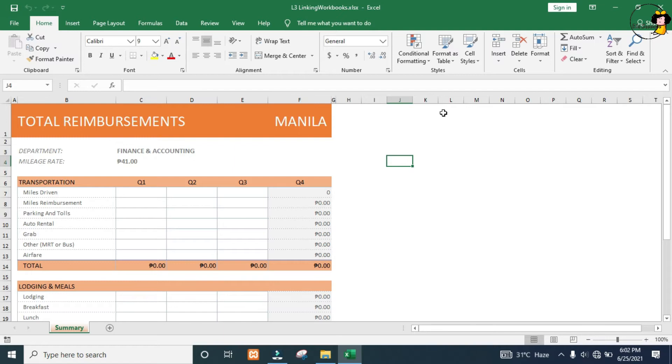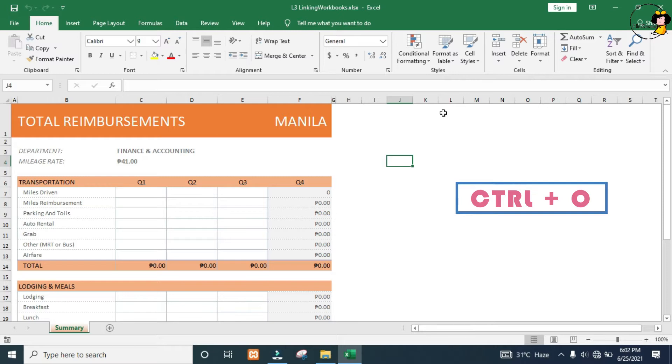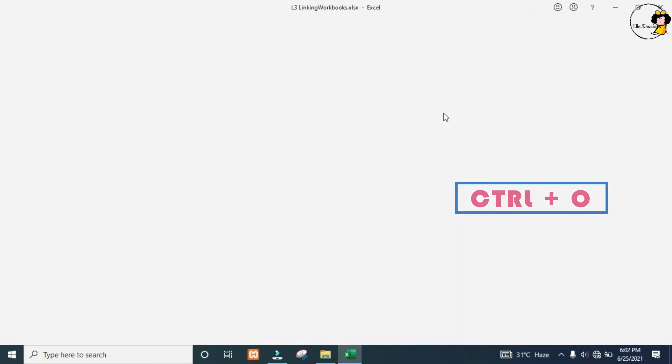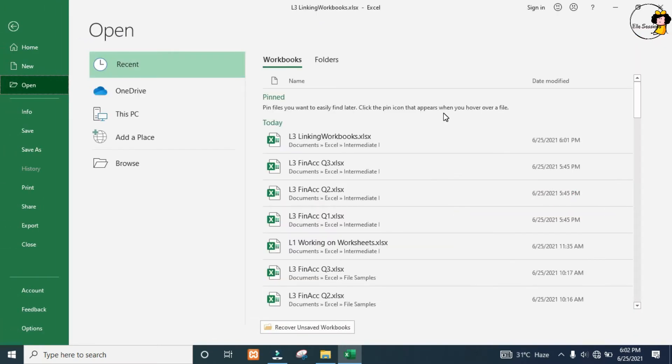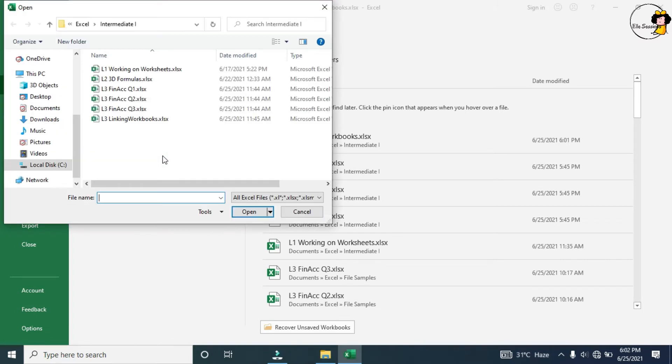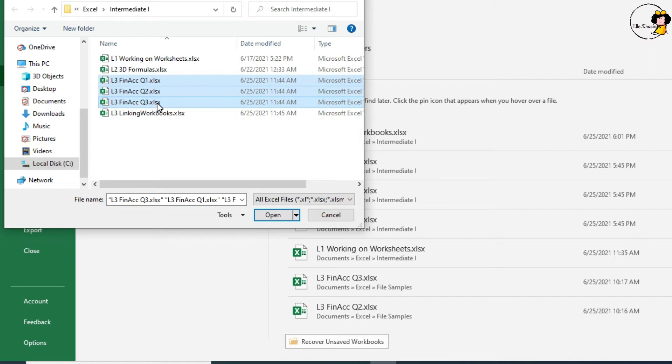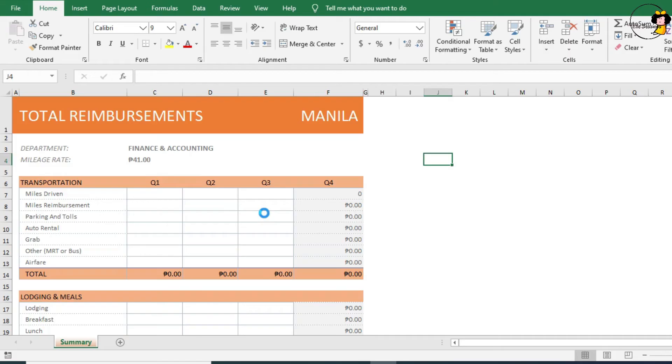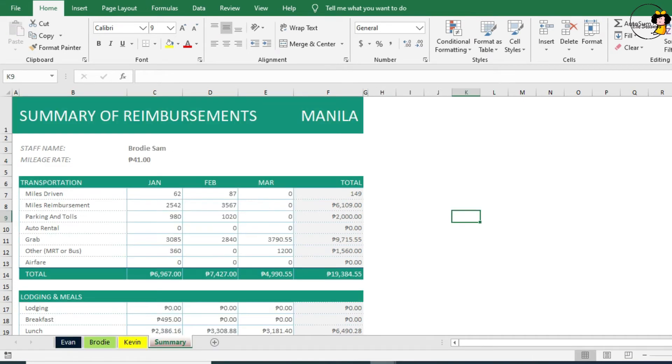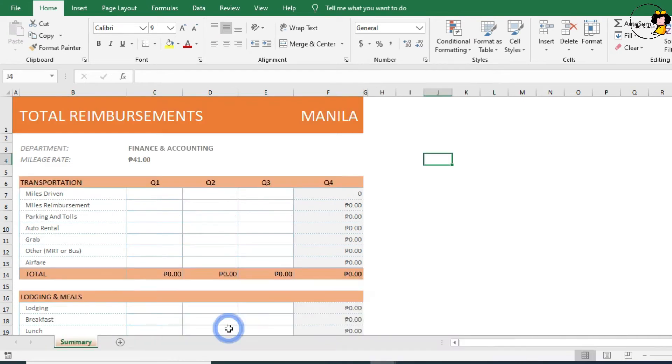We're going to be working with 4 workbooks and we want to see them all on the screen at the same time. Let's go get those other workbooks open. I'm going to press Ctrl O, come to Browse, navigate to where your workbooks are stored. Please select L3 Finac quarter 1 to L3 Finac quarter 3. Hold your Shift key down to select all of them and then click on Open. Now all our workbooks are opened.